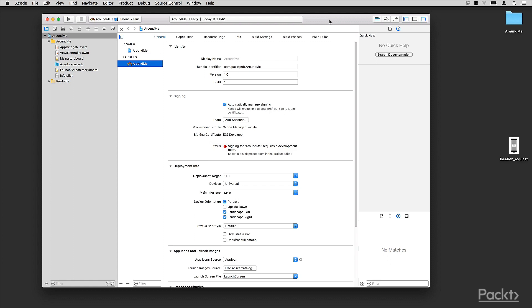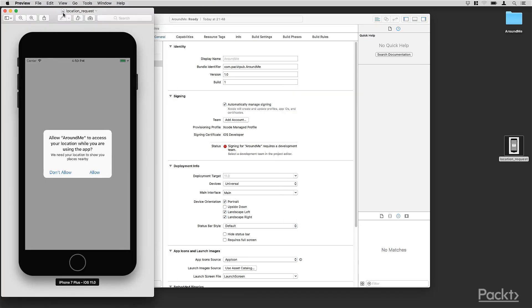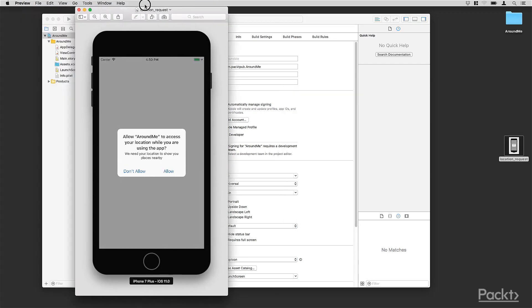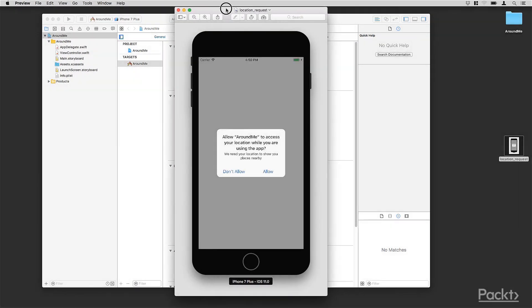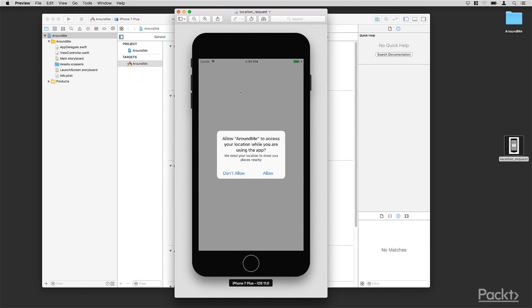First of all, the location cannot be acquired without asking permission from the user. So let me open this screenshot. I suppose we're all familiar with this message, right? In this message we can read,